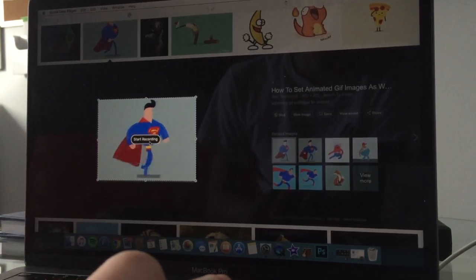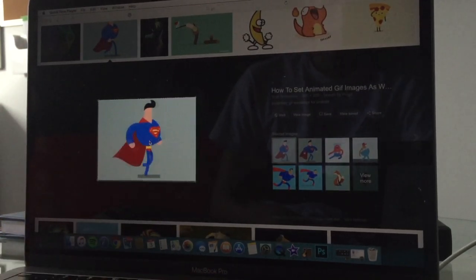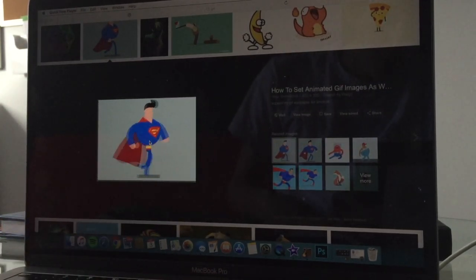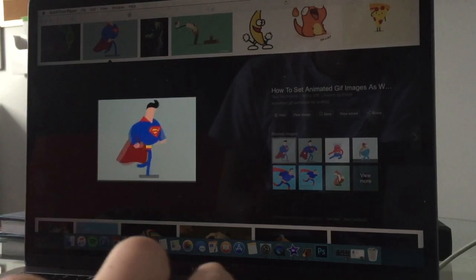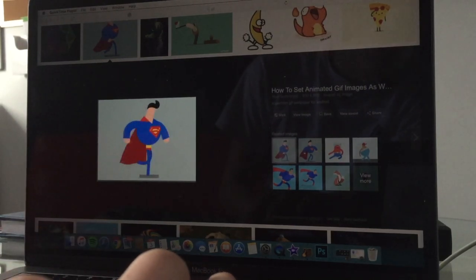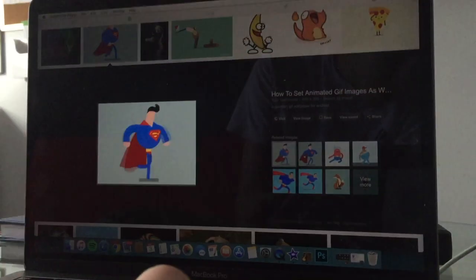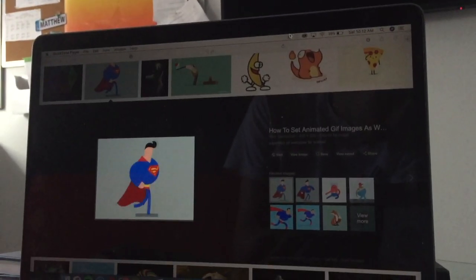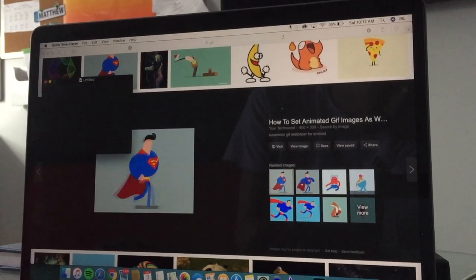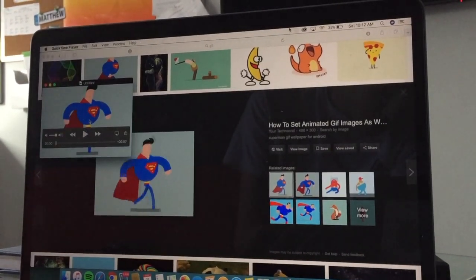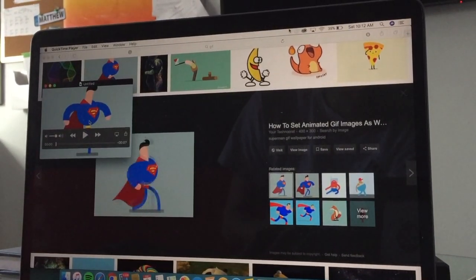Now start recording that GIF, record it for a little bit, then you're going to head over to the top right area of the screen, right up there, and you're going to hit that Stop button, which will then stop the GIF.